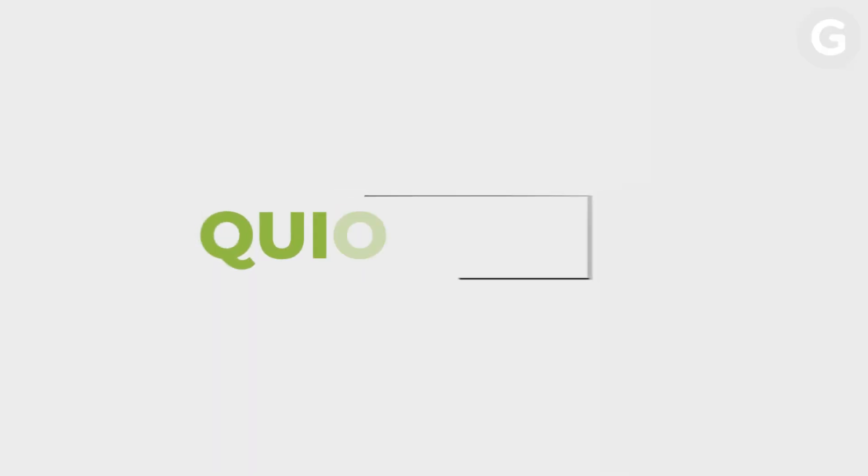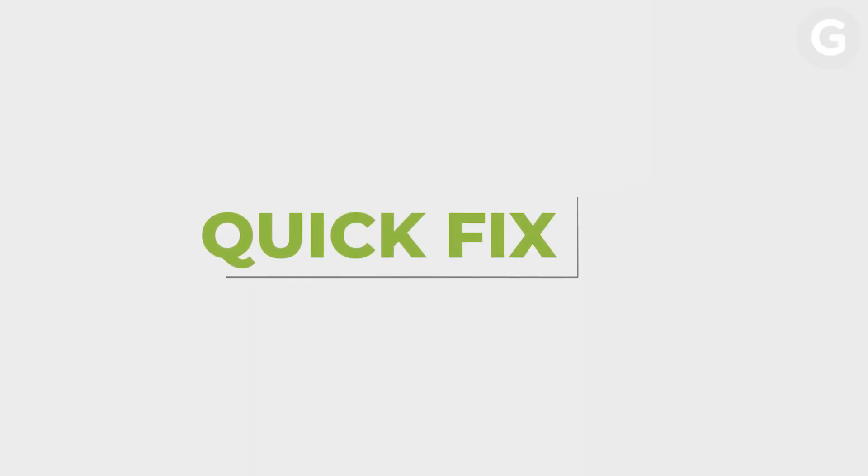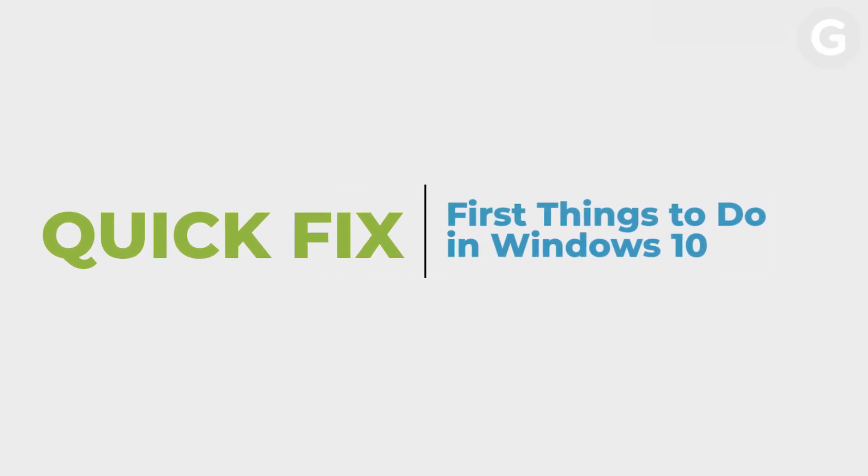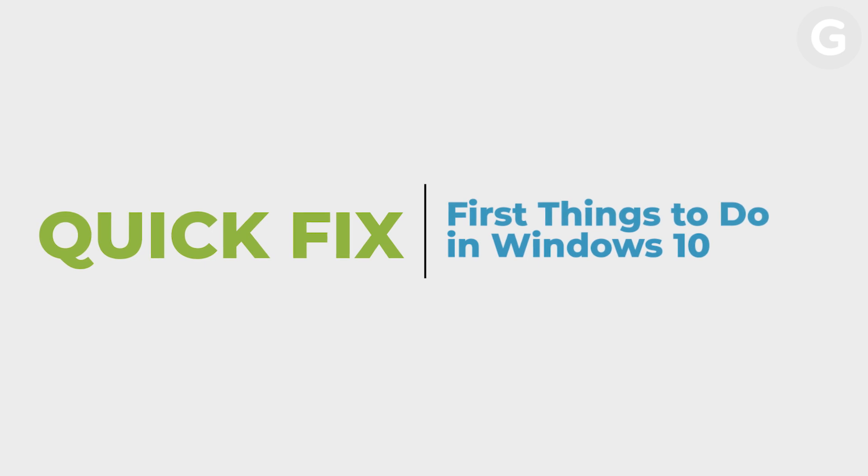Today, we're getting started with Windows 10. Booting up a new PC can seem pretty daunting at first because there's so much to set up. But here are the first few settings and tweaks that you should focus on.